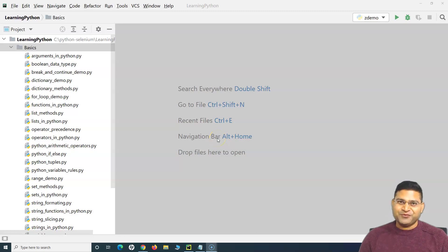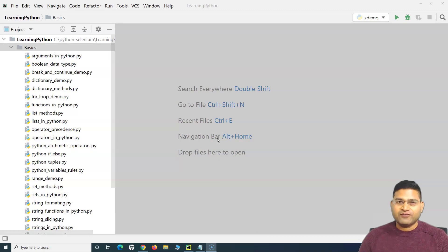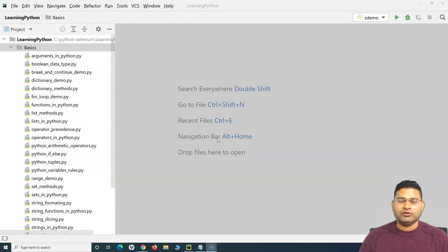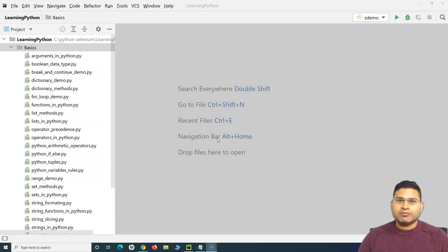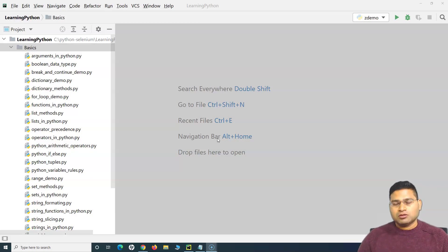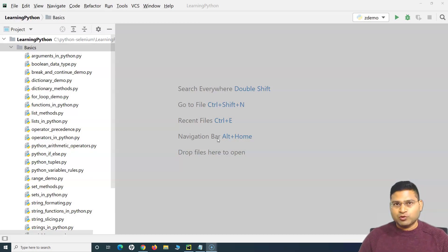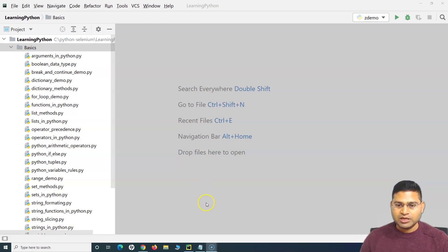Hello everyone, welcome again. In this Python tutorial we are going to learn about some of the built-in functions in Python which will be used very frequently and will be very helpful in Python programming and in automation. Understanding some of the built-in functions and how to use them is very important. There are lots of built-in functions, but I'll cover some of the key ones that you will most frequently be using.